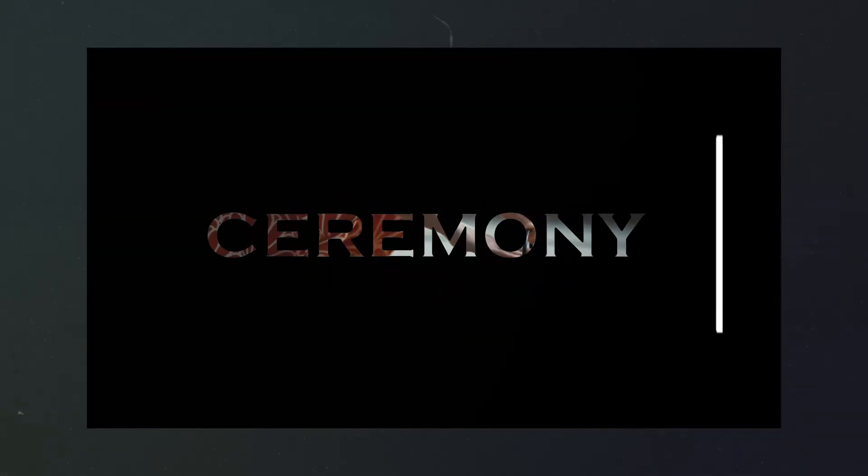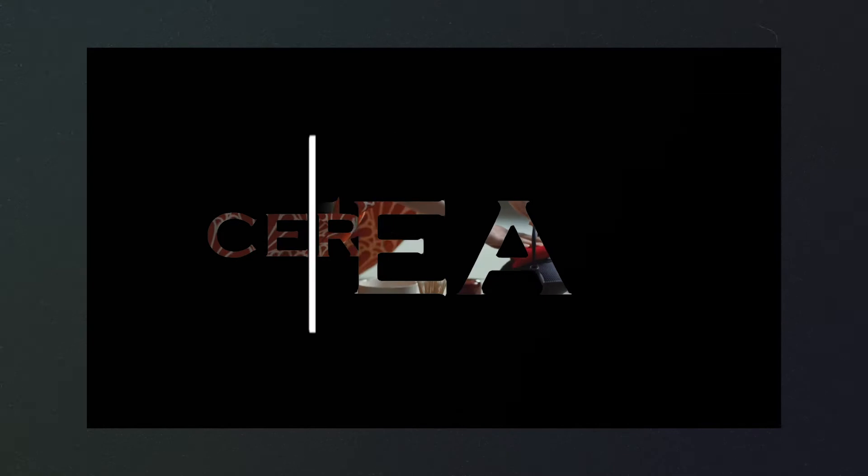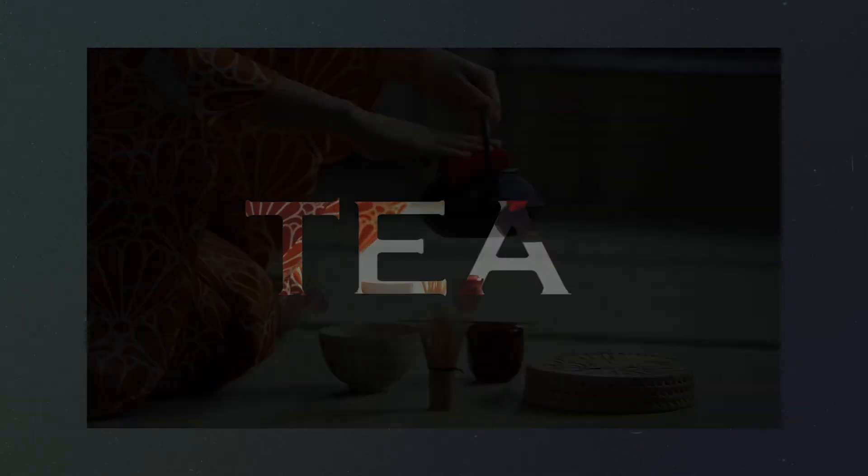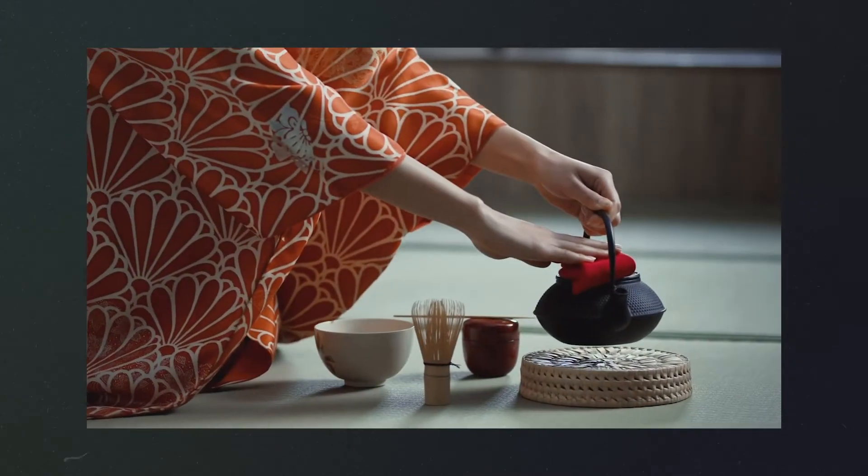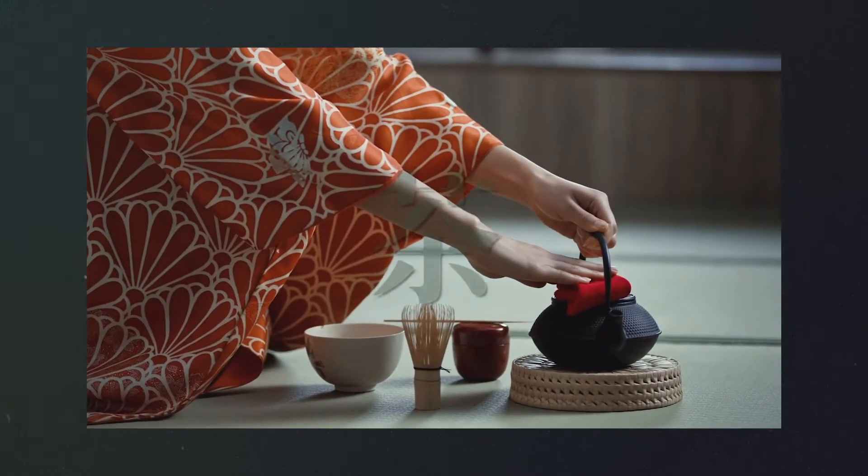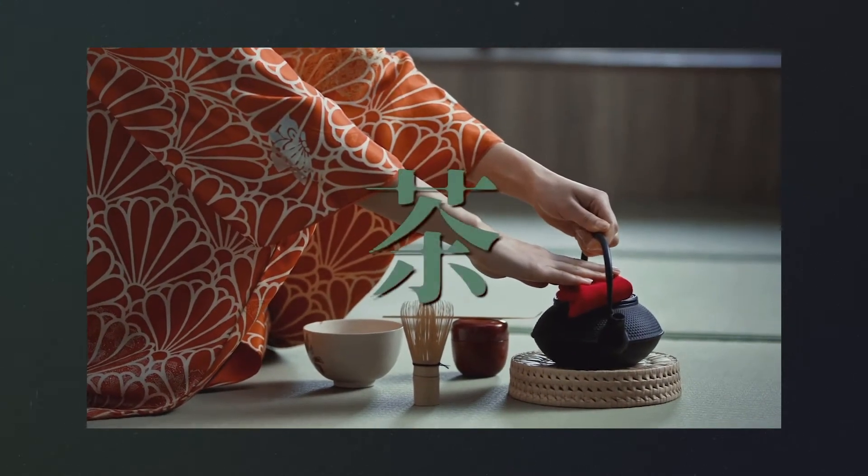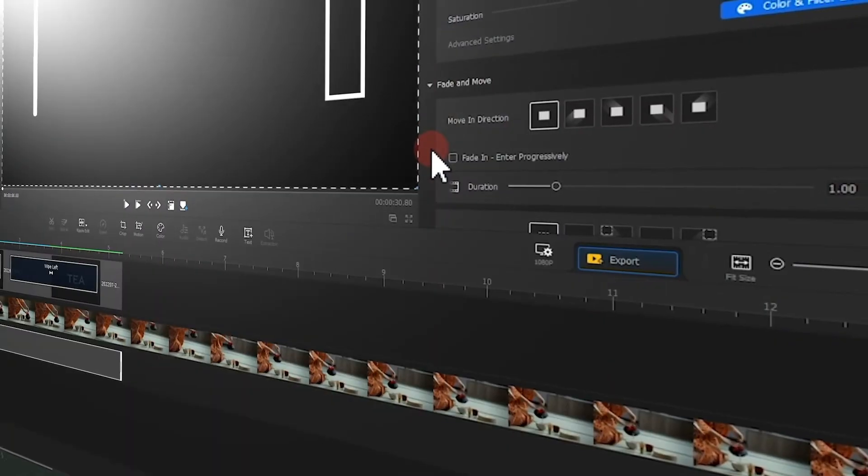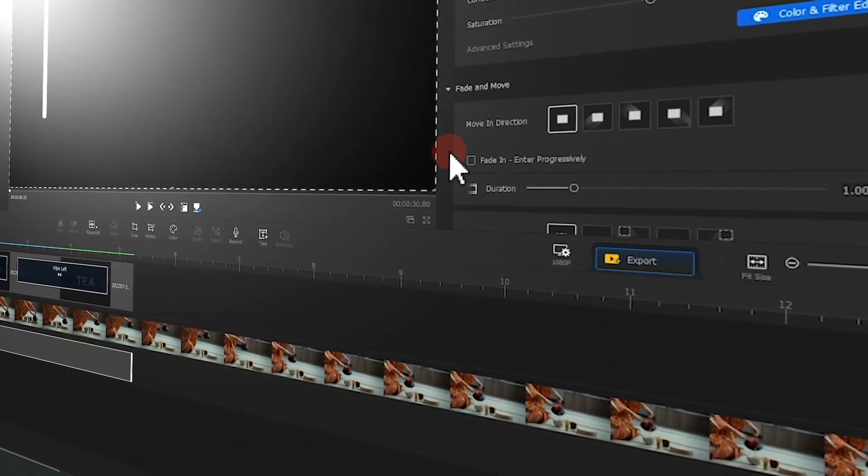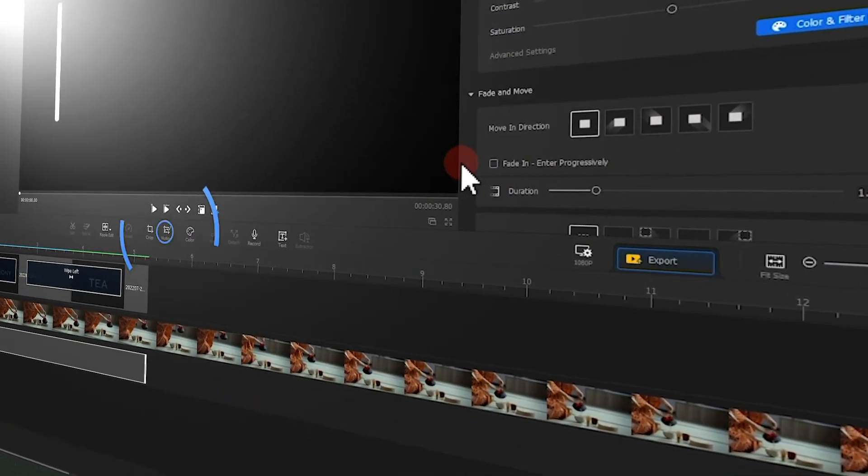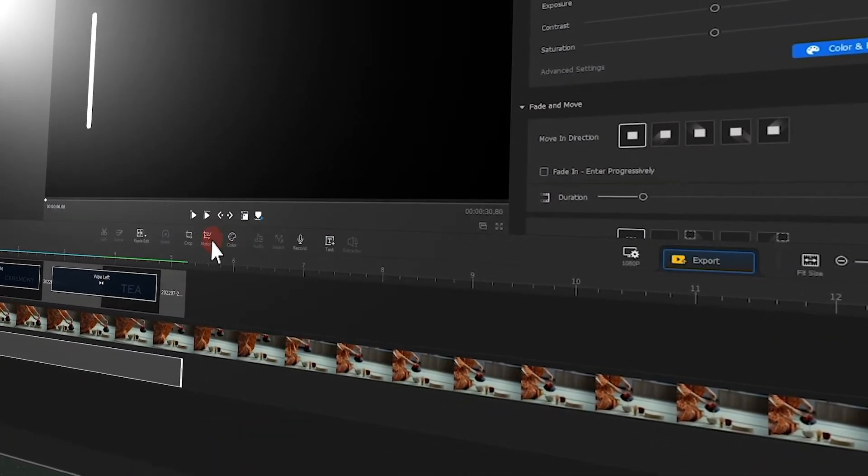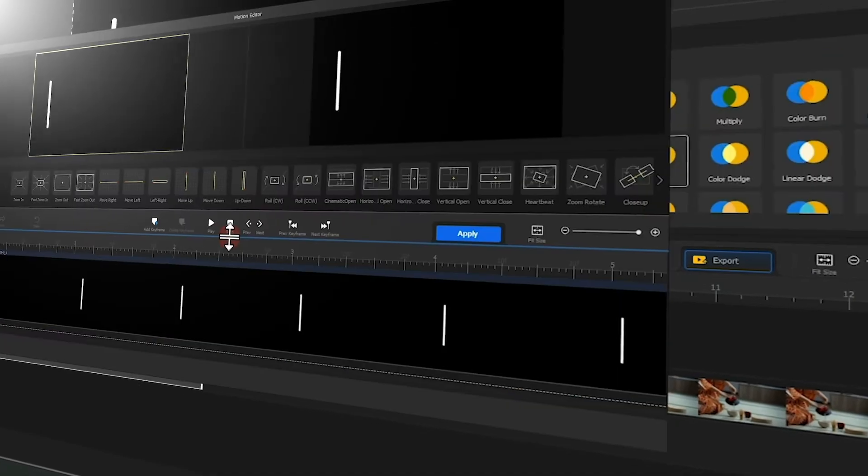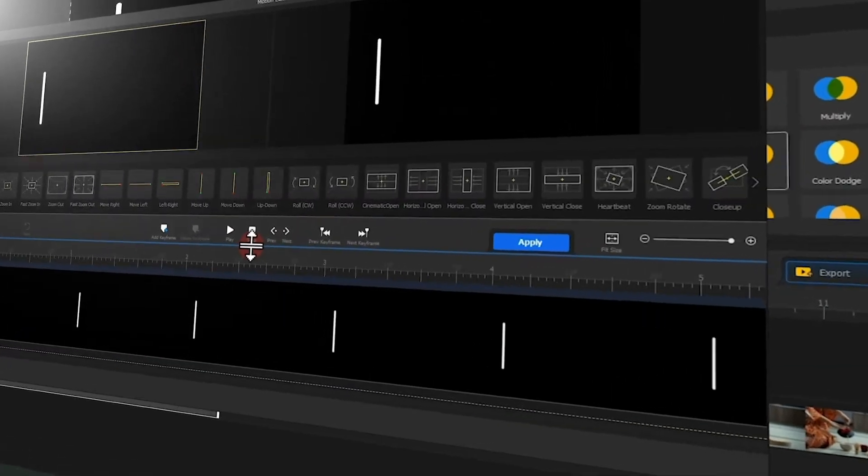How cool it is to have this sliding text effect! In this video we'll show you how to quickly create such an effect so that you can easily apply it in your own videos. If you're interested in this one, keep watching.